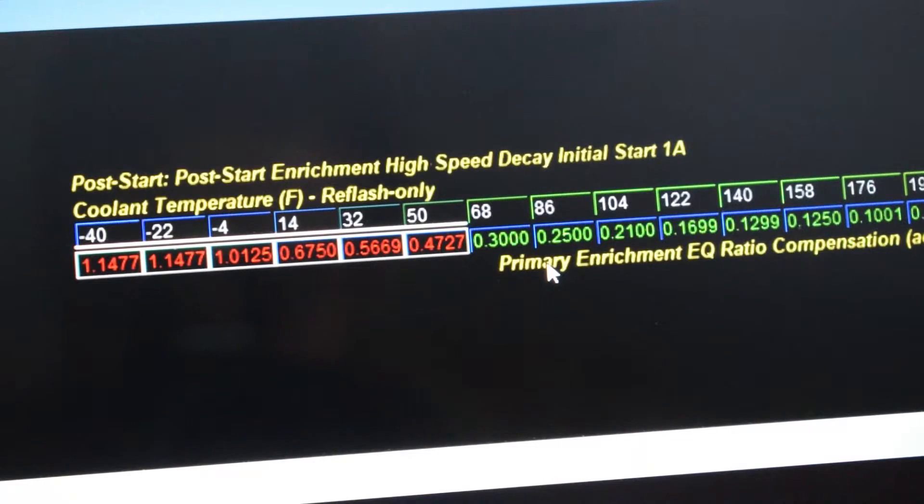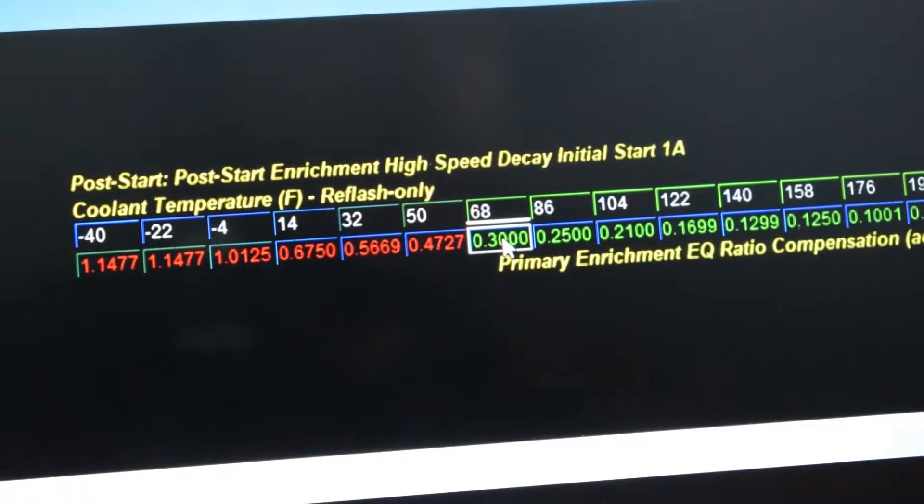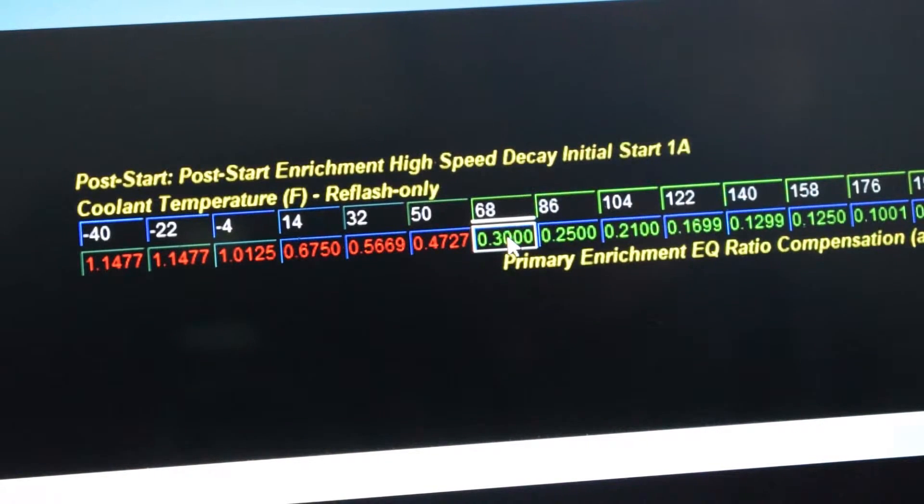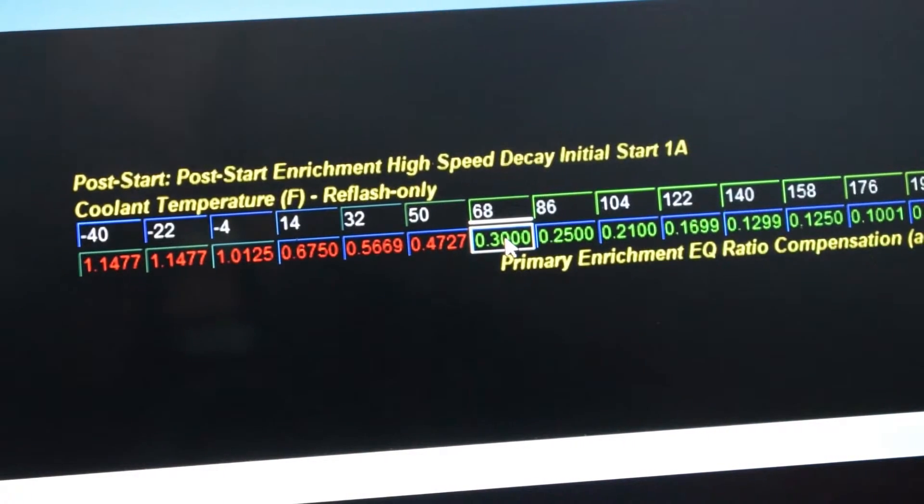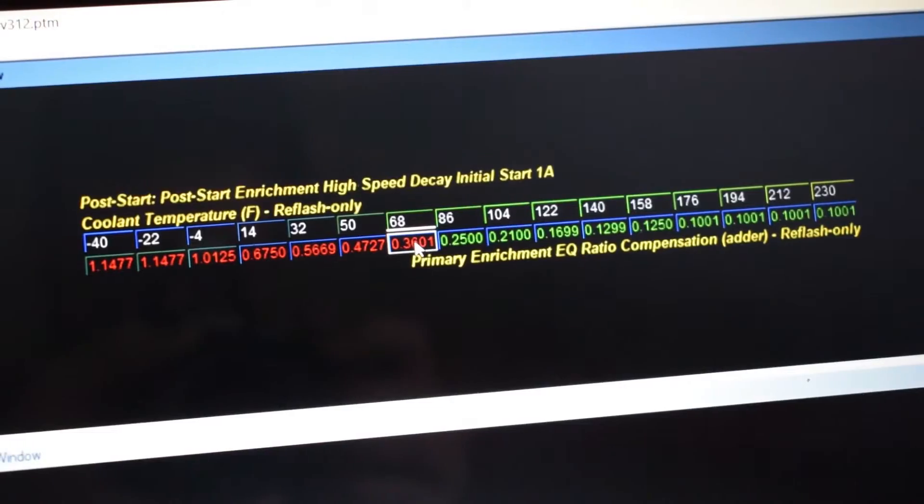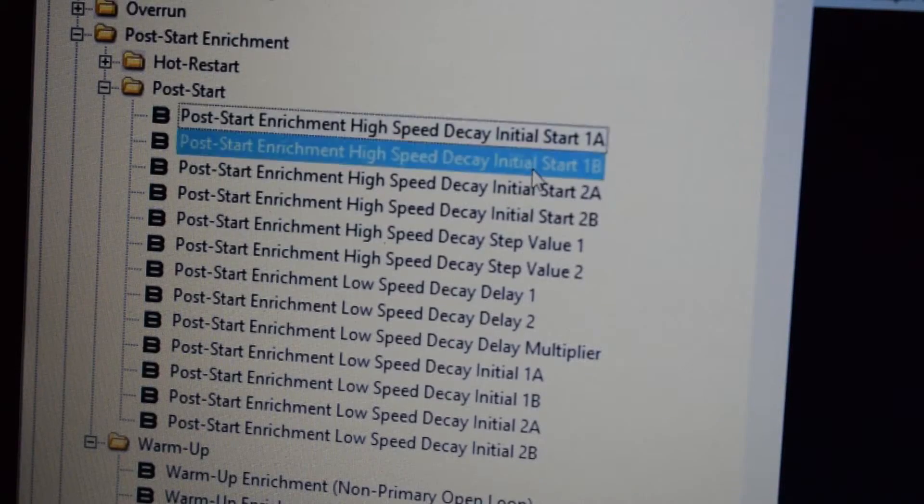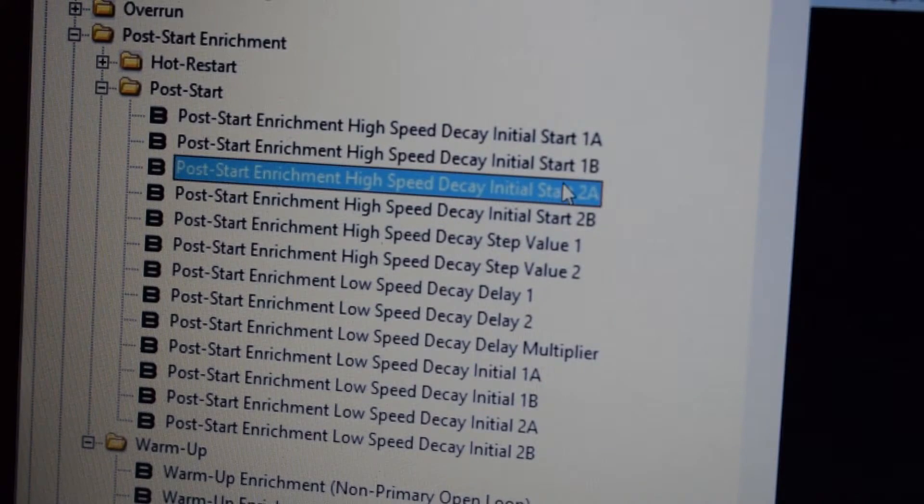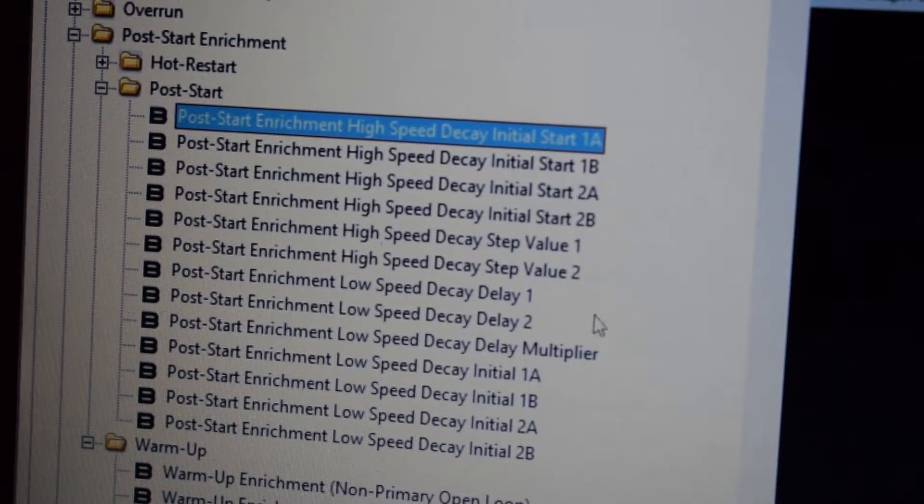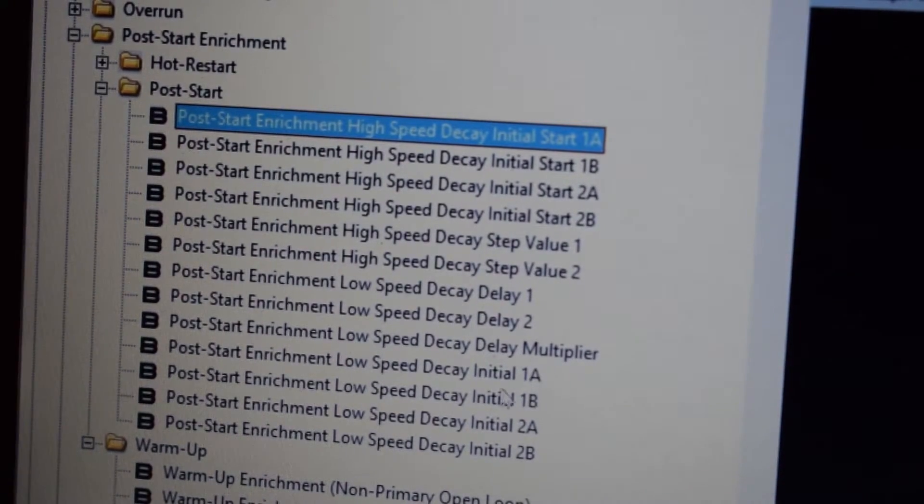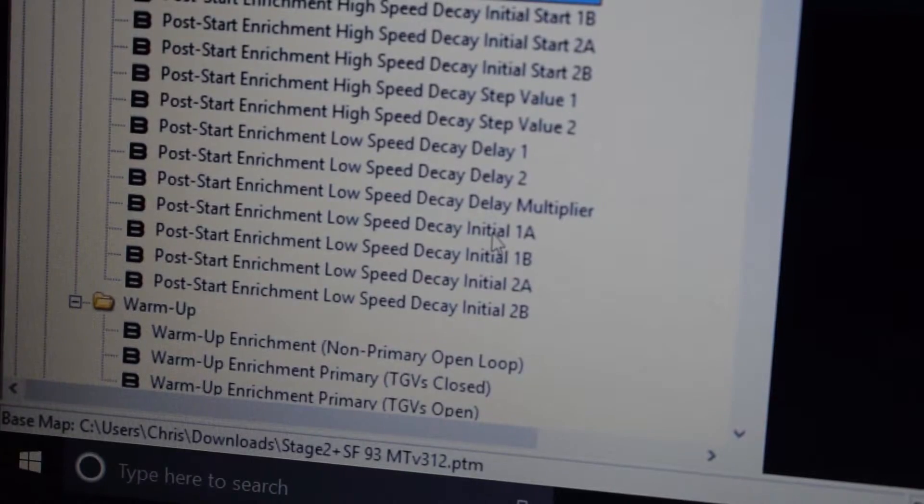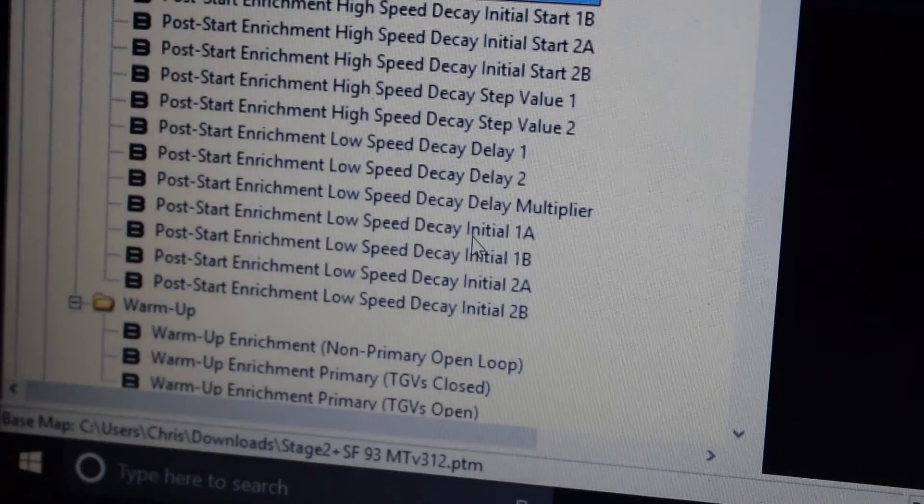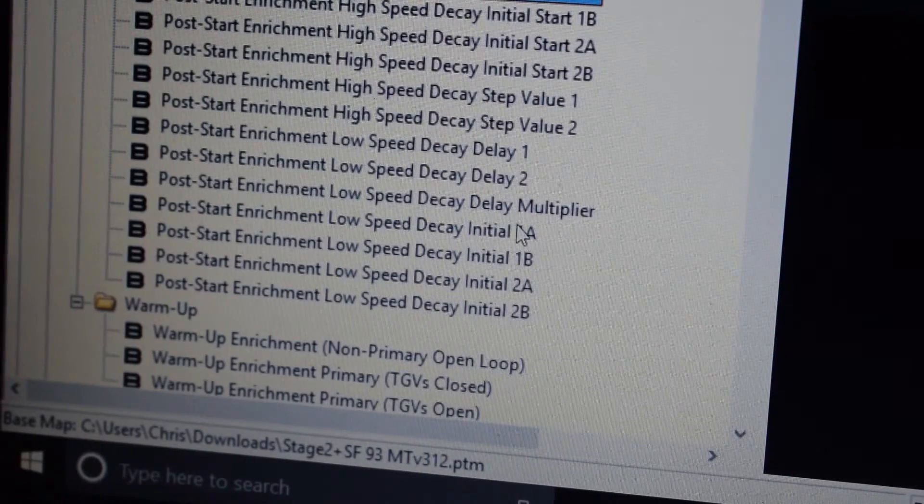Then highlight 68, the value in 68 individually, and multiply that by 20%. Now you're going to want to do the same thing in 1B, 2A, and 2B on high speed. Further down there's the Post-Start Enrichment Low-Speed Decay Initial 1A, 1B, and 2A, 2B. You want to go into these tables individually and do the multiplying.